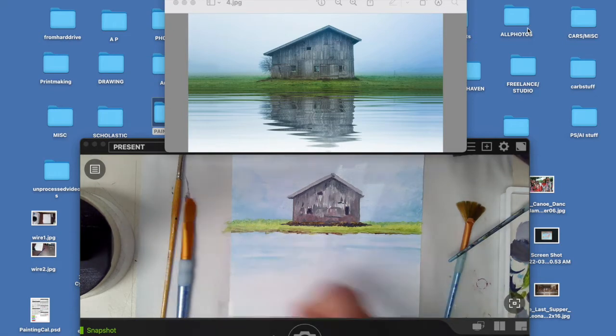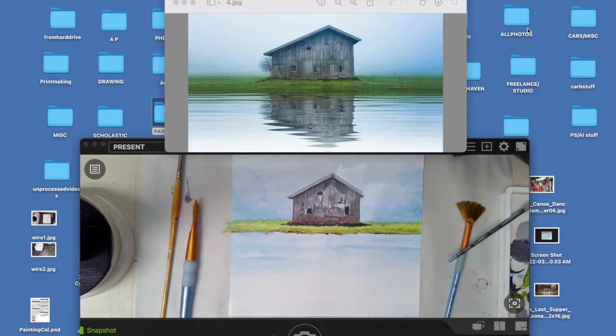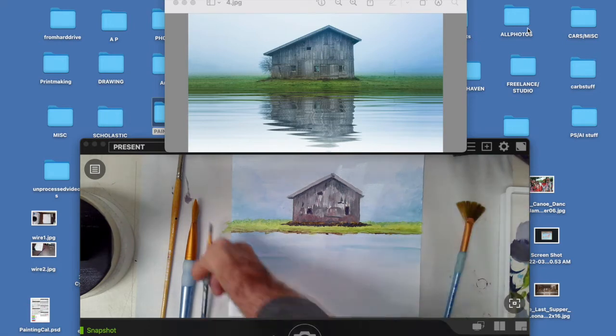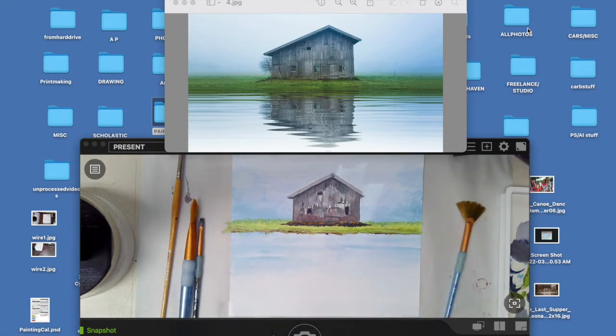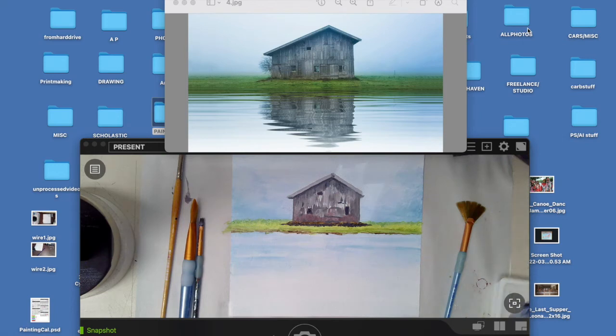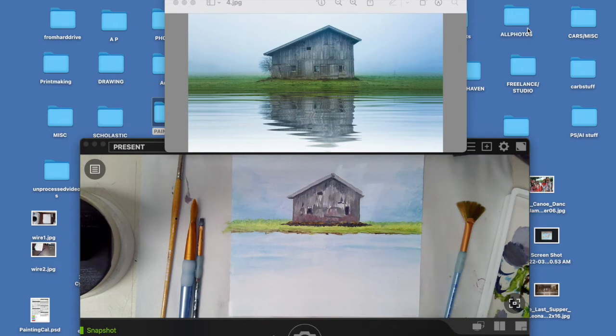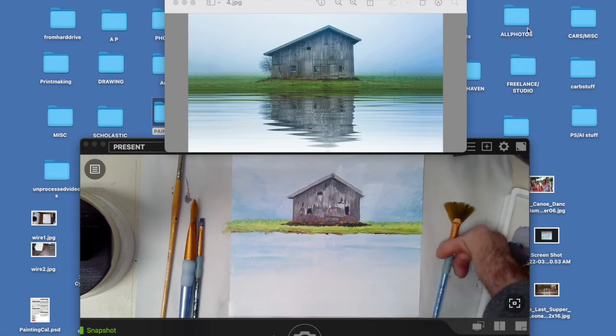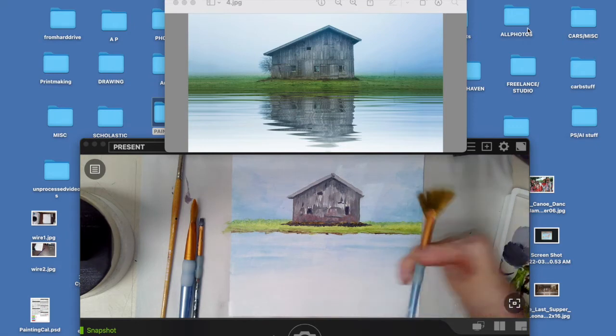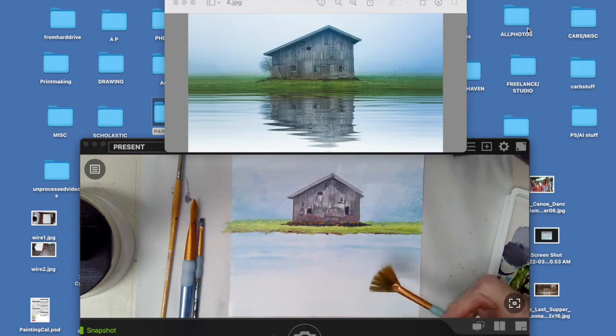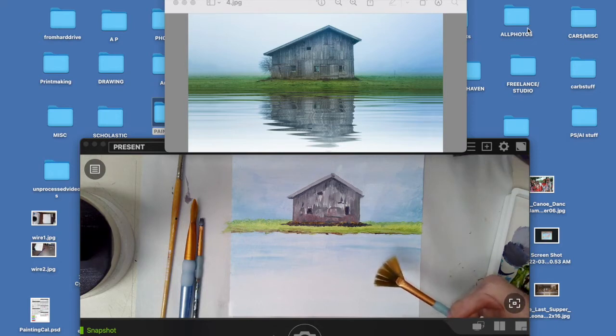So now we're going to do the reflections and the reflections in the water is kind of like a wavy mirror. It's like a fuzzy mirror of what's above. So I'm going to use the same paint and the same brushes, but then I'm going to show you how to use this fan brush to sort of blur and make that reflection a little bit fuzzy.